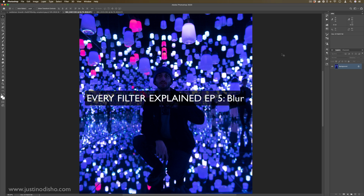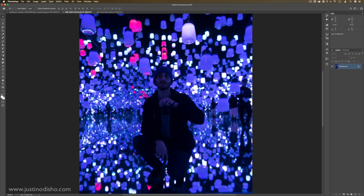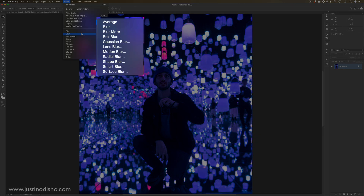Hi, my name is Justin Odisho, and in this episode of Every Filter in Photoshop Explained, we're going to be taking a look at the blur filters.